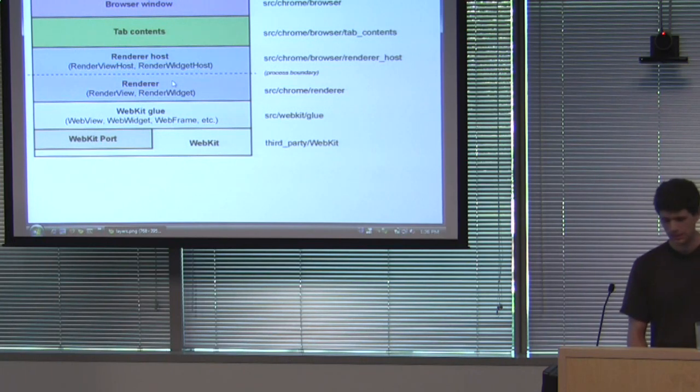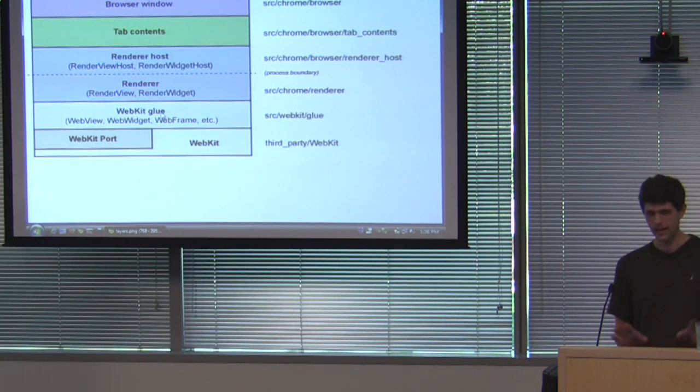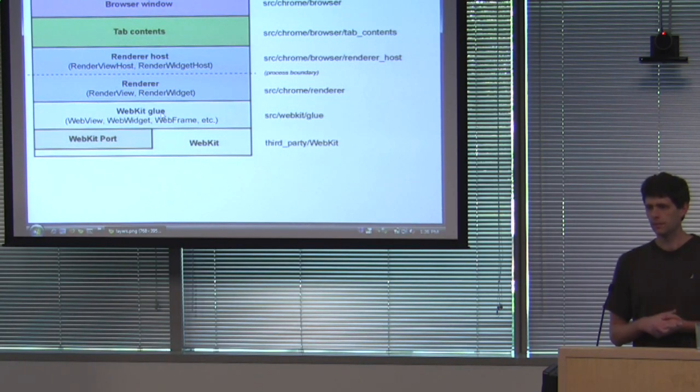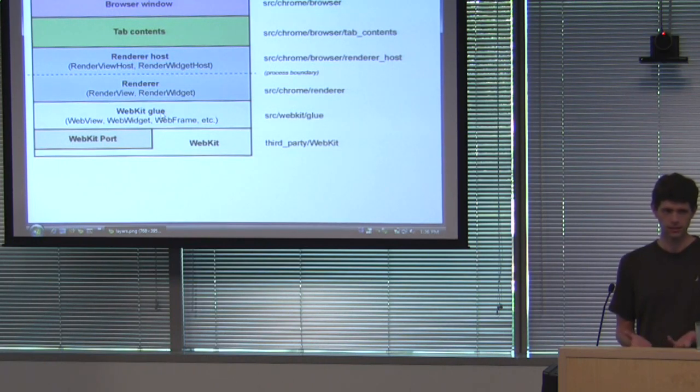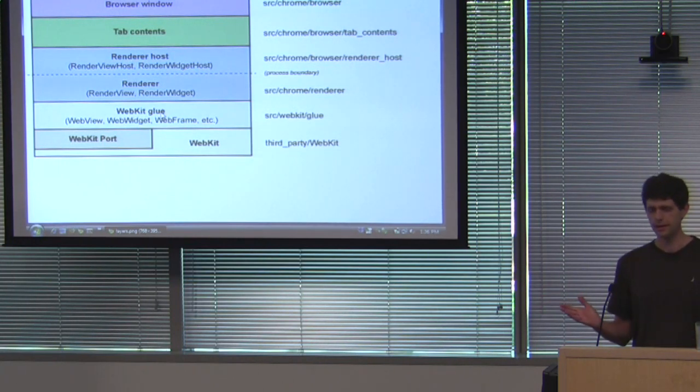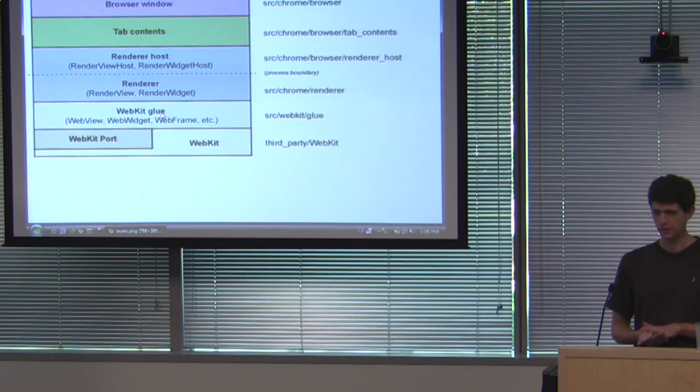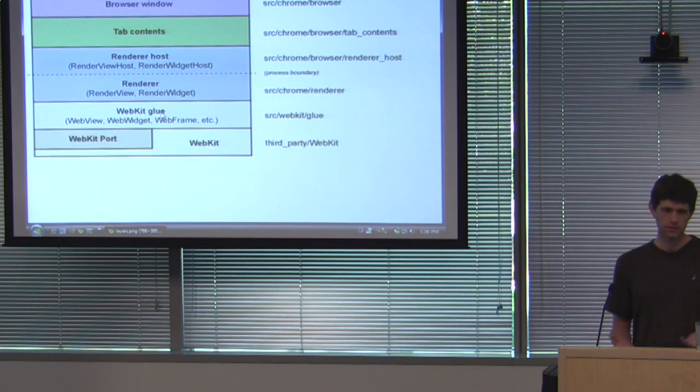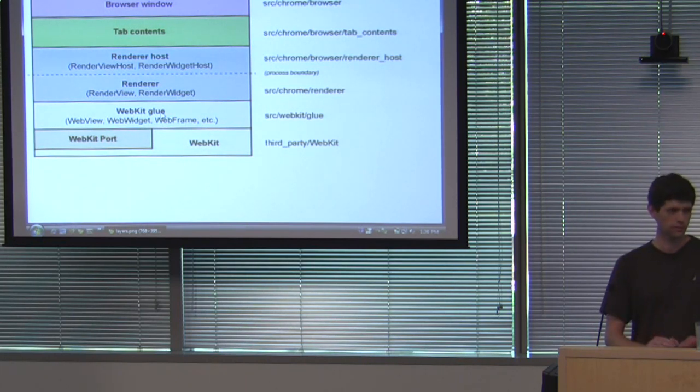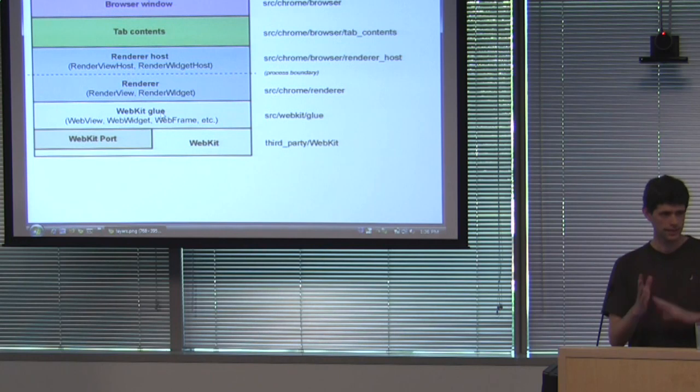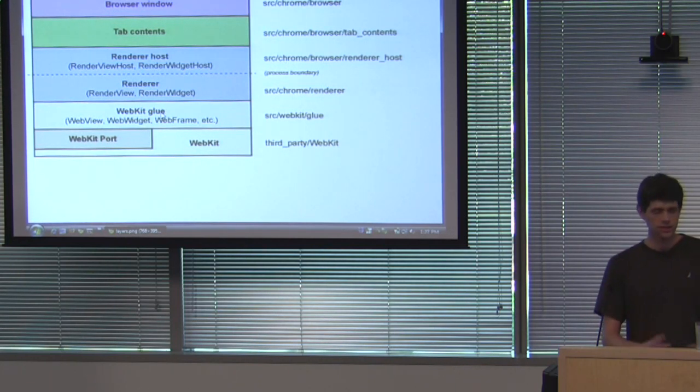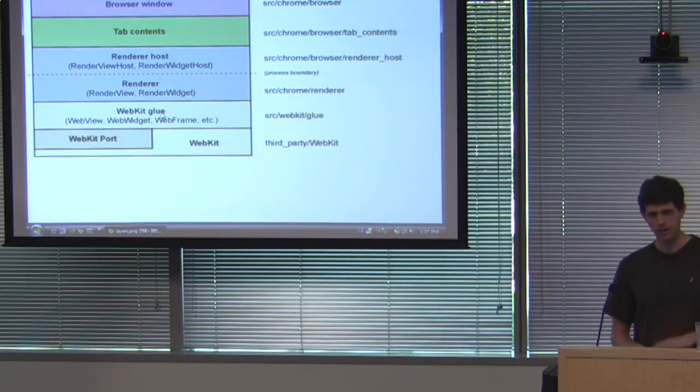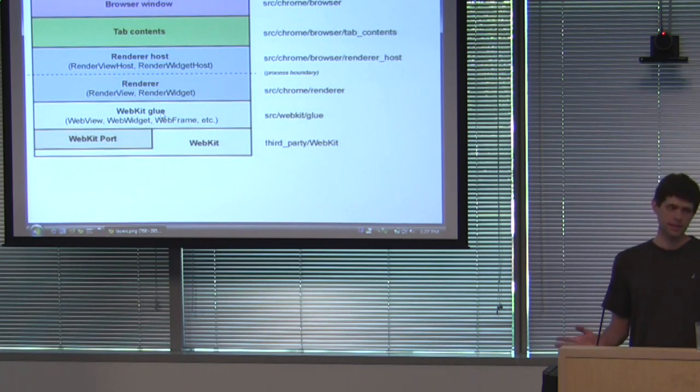So the WebKit glue shouldn't depend on any other parts of Chrome. It's basically our embedding layer. So you should be able to write a new browser using our WebKit glue, totally different in every way. And we have such a browser called TestShell, which is a separate browser that just uses our WebKit glue, has its own simple front-end, and that's it. So TestShell can't depend on any other parts of Chrome other than base.